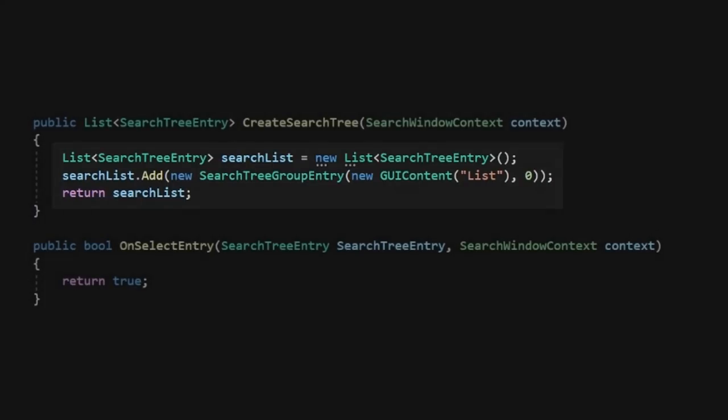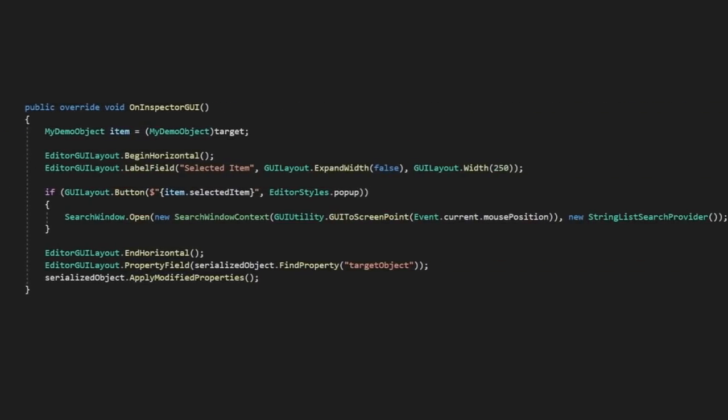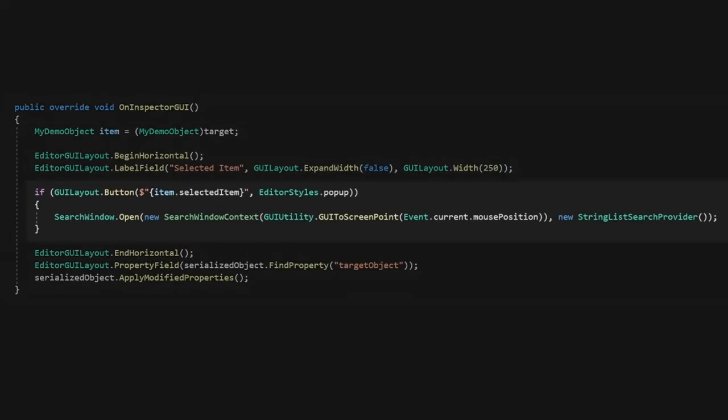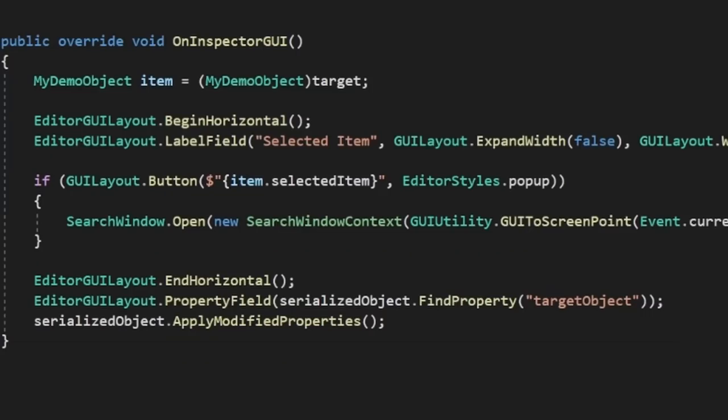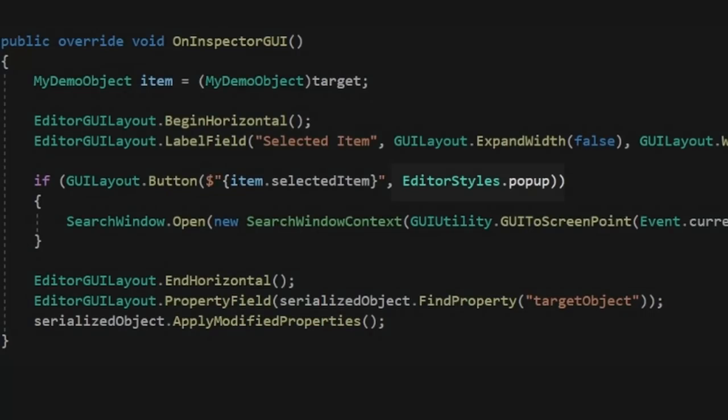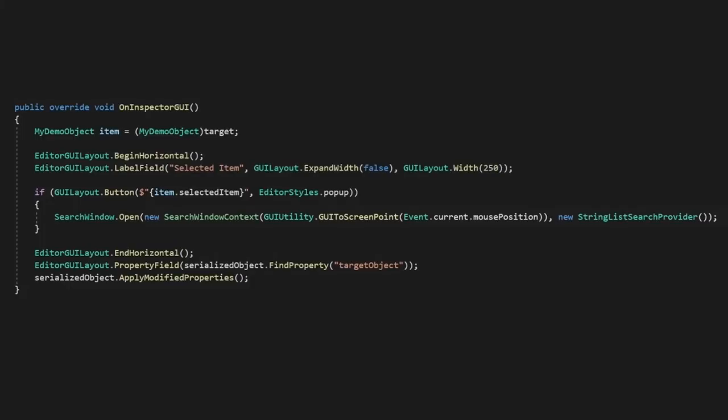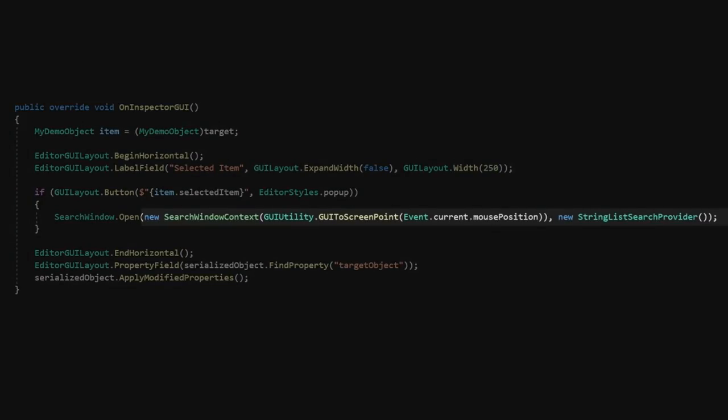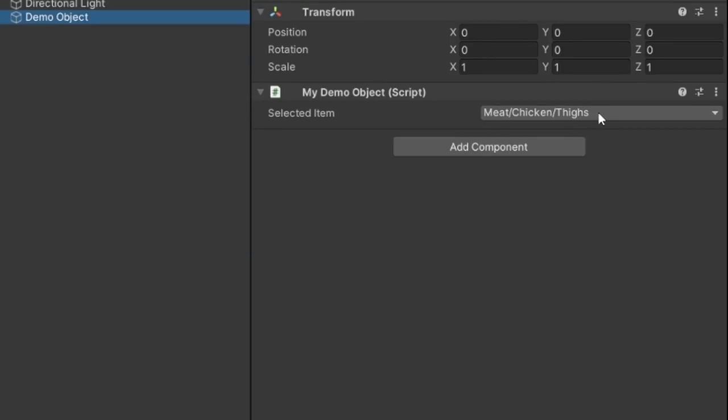Let's also just return true in our other method here. In our custom editor, let's replace our dropdown with a button that will open a search window. We can use the pop-up editor style to simulate the traditional dropdown box instead of a default button. Opening the search window is pretty easy, we just need to tell it where to open and what provider to use. And like that, we now have a search window.